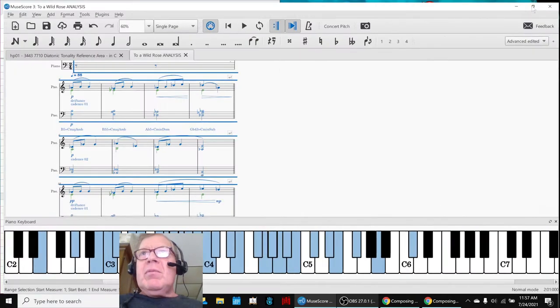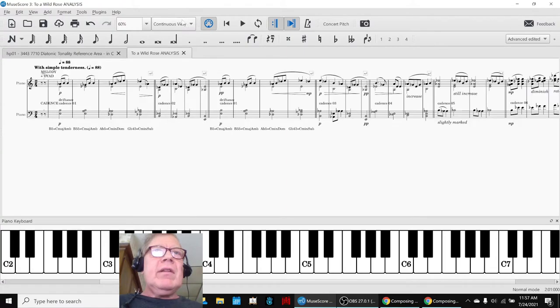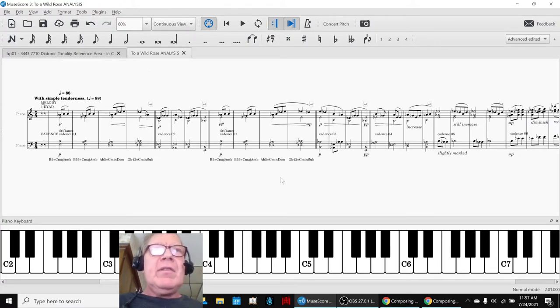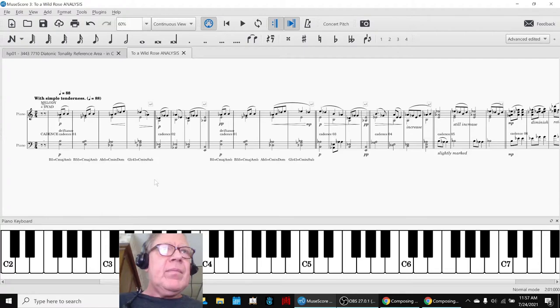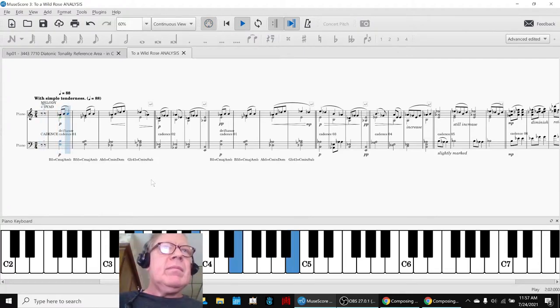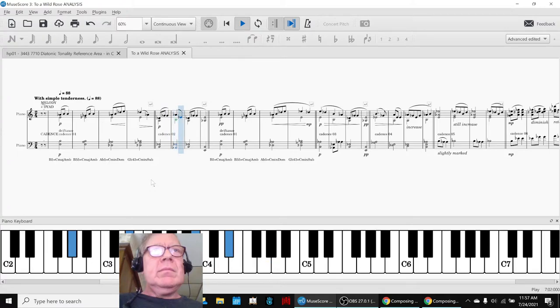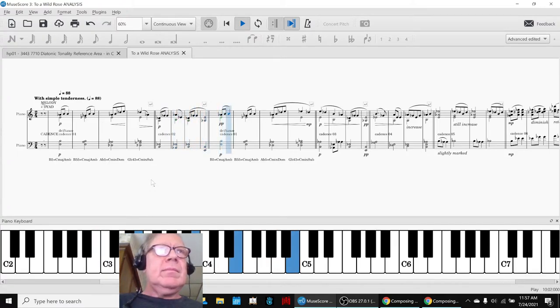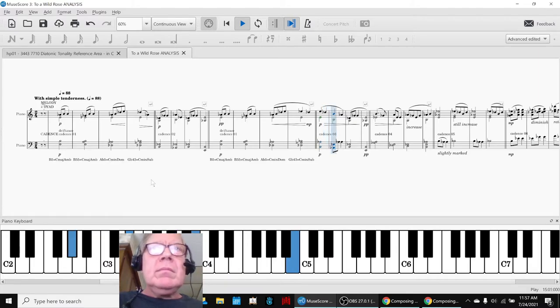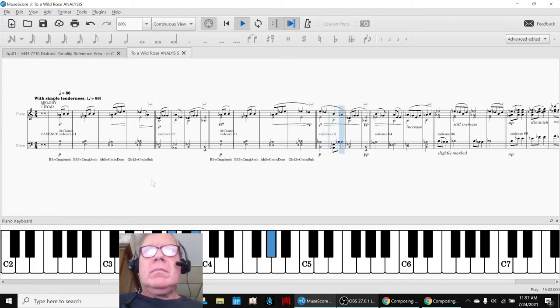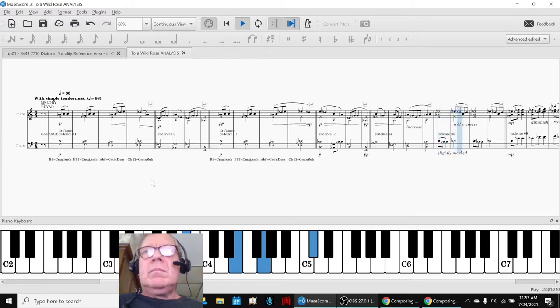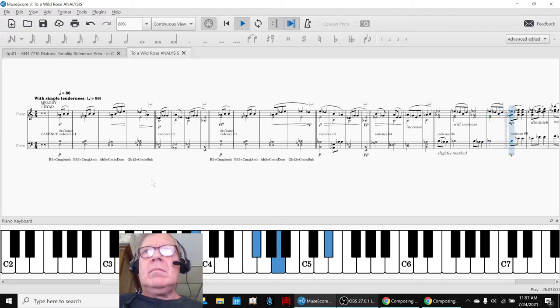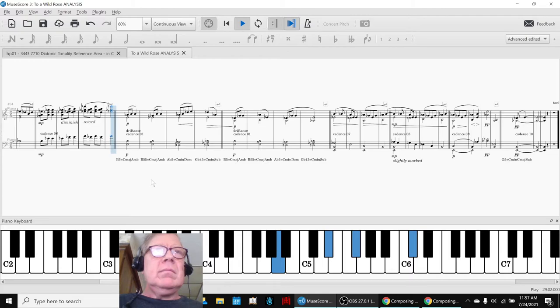So what we're going to do is play this for you. It's not really been changed—this is the original composition. What's being changed is it got transposed and we are starting to annotate it, as you can see right here. So here we go. [Music plays] Thank you.